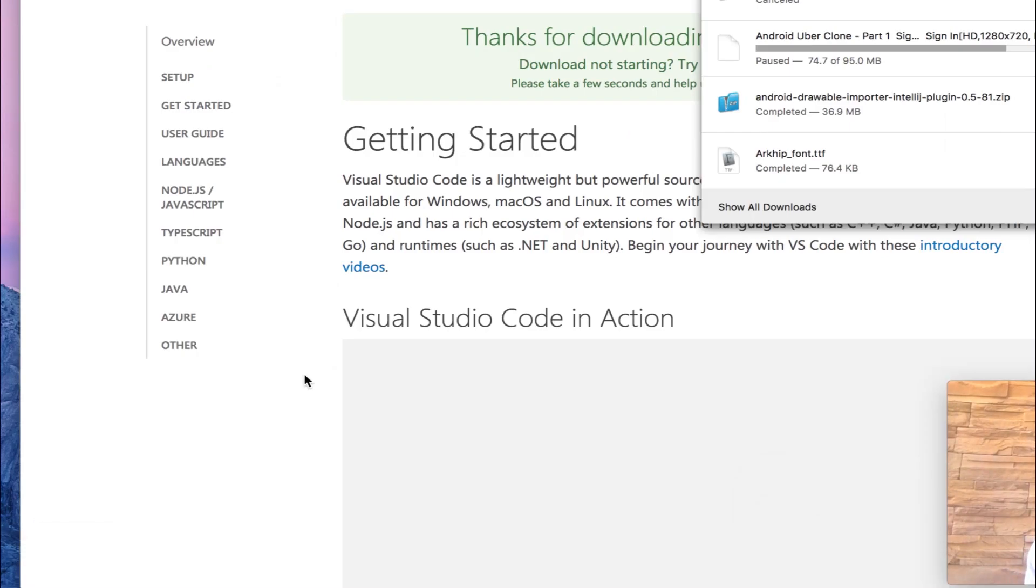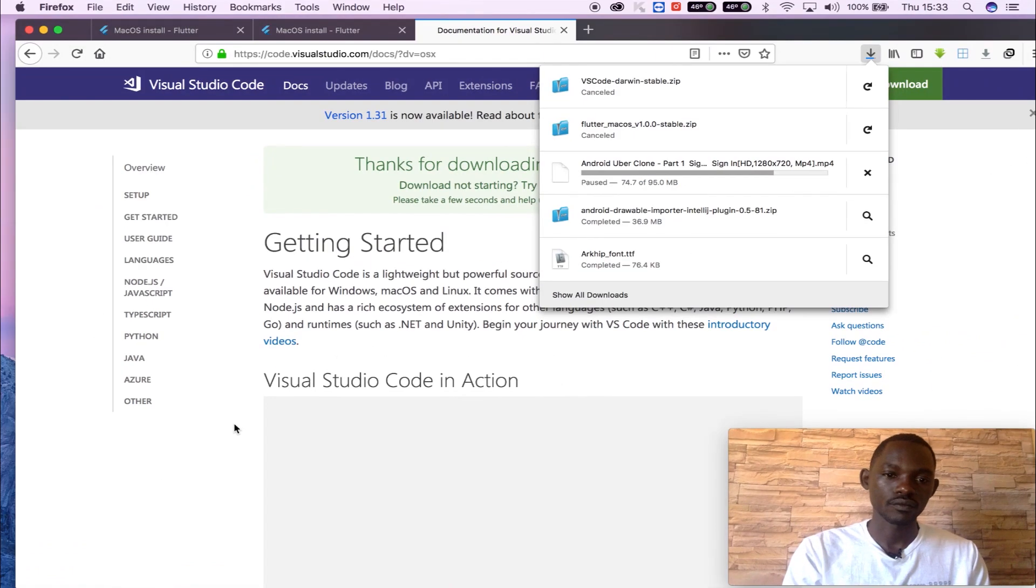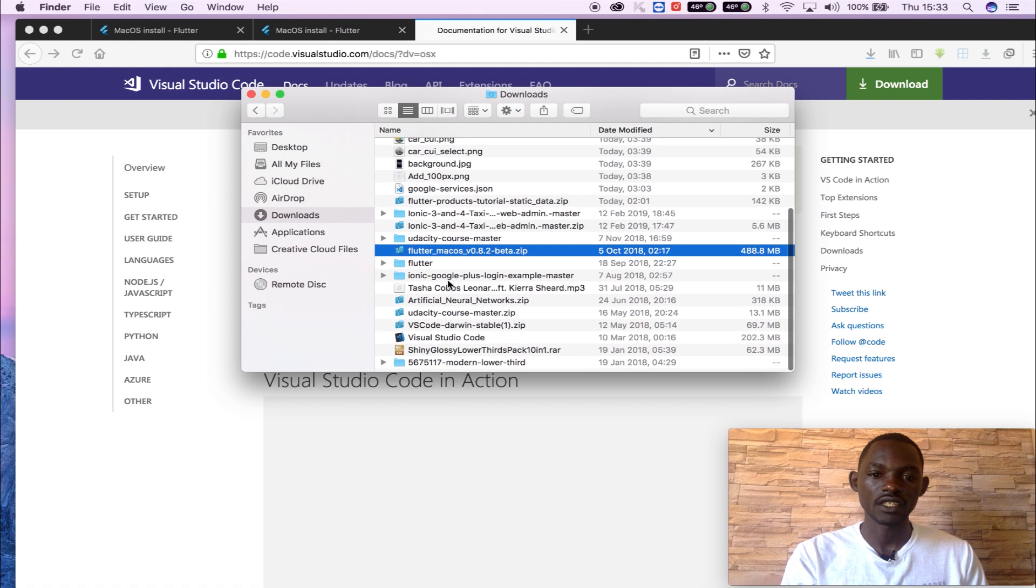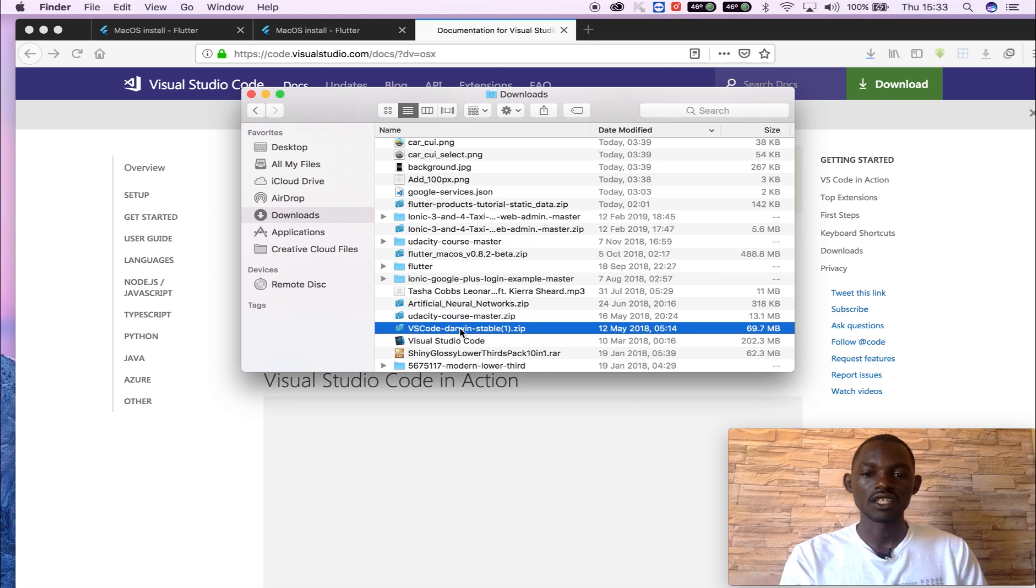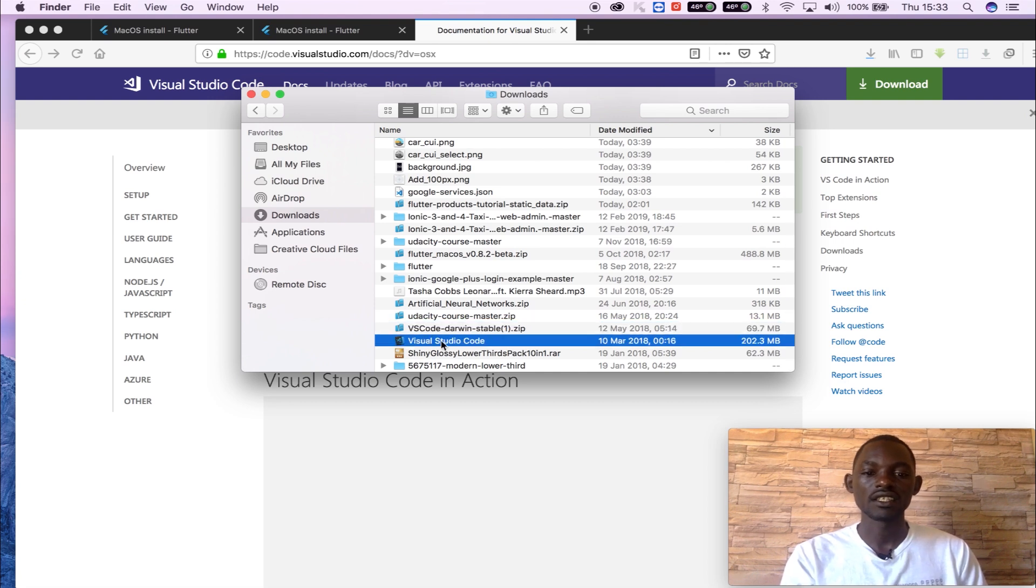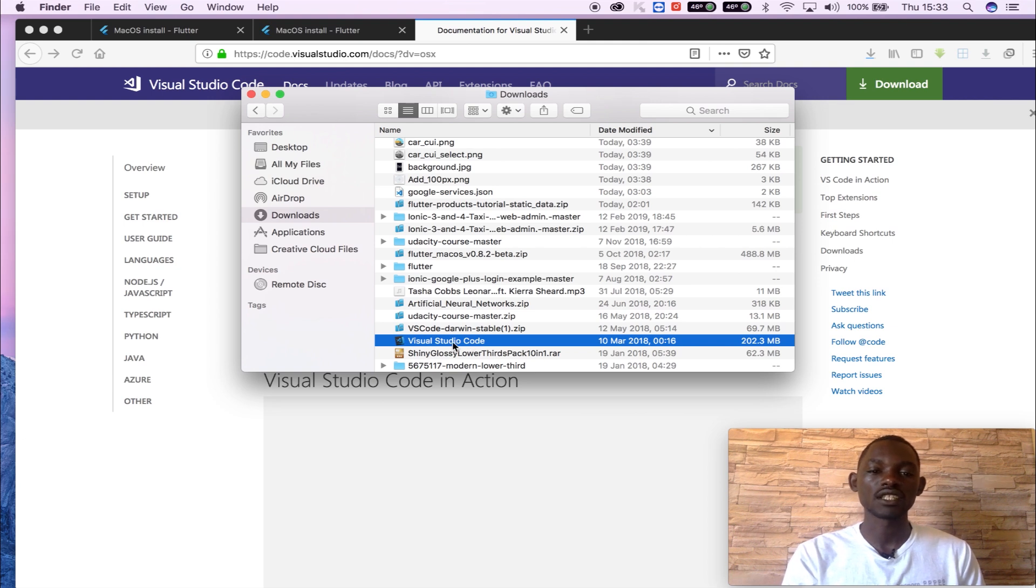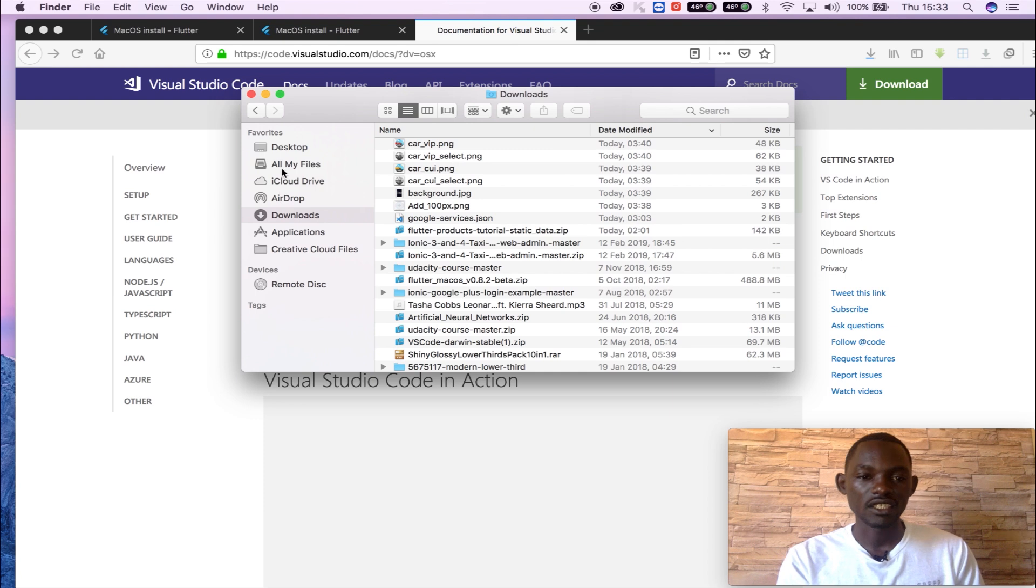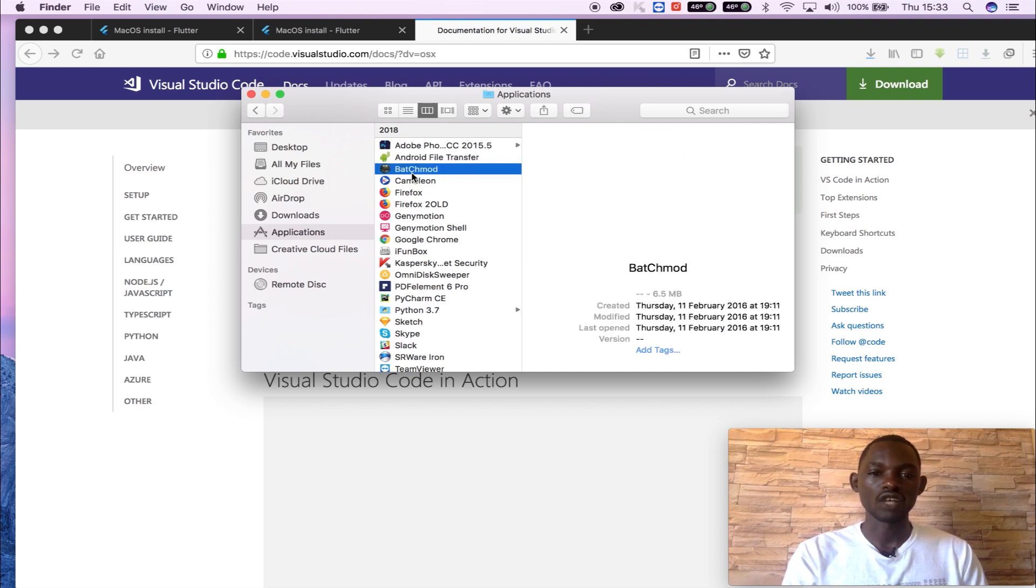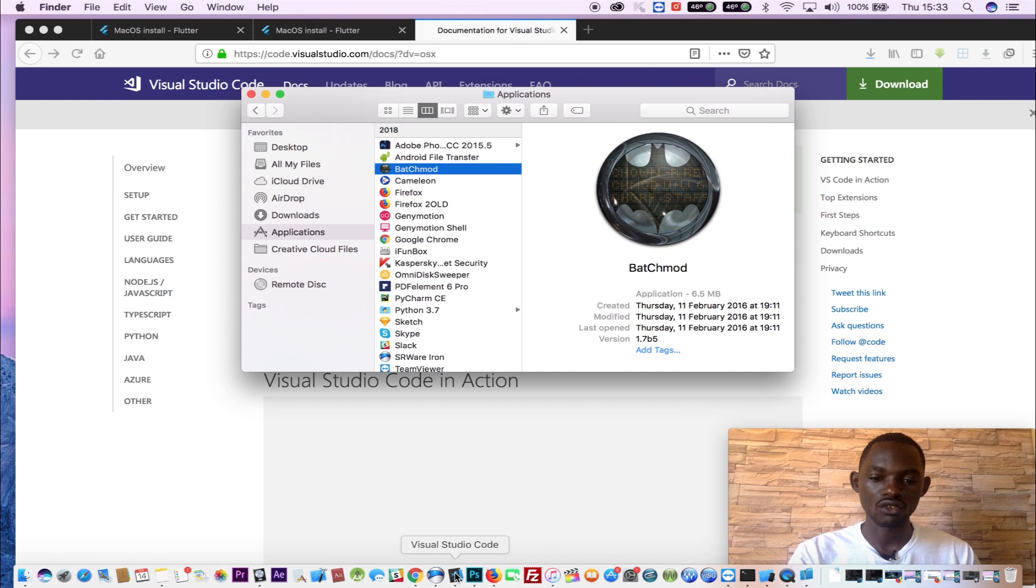So I'll go ahead and get my download folder and you see I have Visual Studio Code here. Unzip that one and then install. And after installing it on Mac, just copy the installation and send it to the application folder. After that you launch the Visual Studio Code.